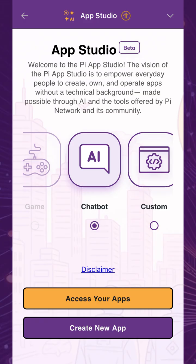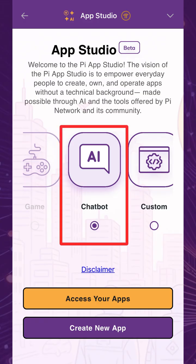Once you're in the App Studio, choose your workflow. We'll start with choosing Chatbot to create a topic-specific AI chatbot app trained on your personal domain knowledge and expertise.